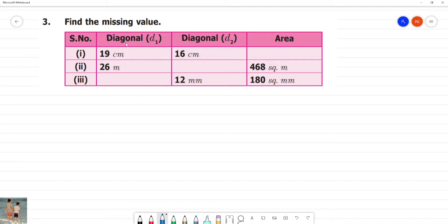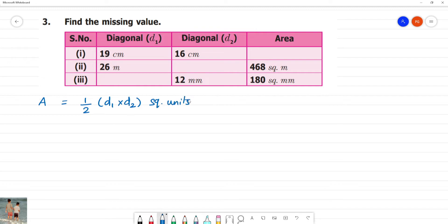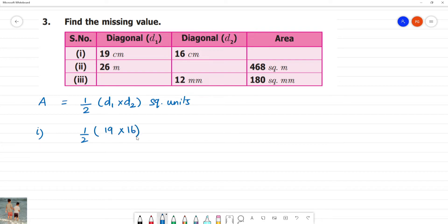Find the missing value. For the first one, we apply the formula: half into diagonal 1 into diagonal 2 equals 152 square centimeter. Half into 19 multiplied by diagonal 2 equals 16 square centimeter. Eight twos are 16; cancel the 2, that is equal to 152 square centimeter.